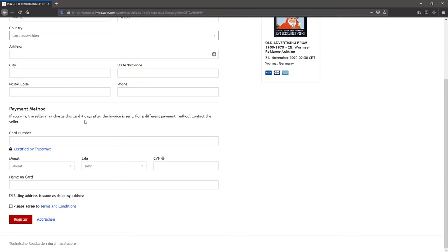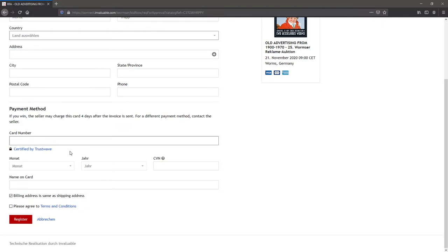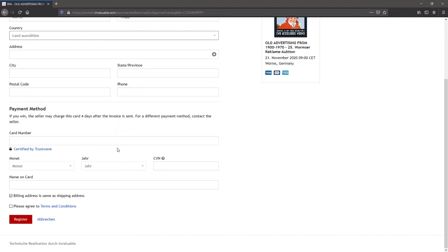If you don't fill out the credit card information, Mark has to confirm you to the auction and has to give you a certain amount of money you can spend. If we don't know you, if you're not a customer, we won't accept you most of the time.